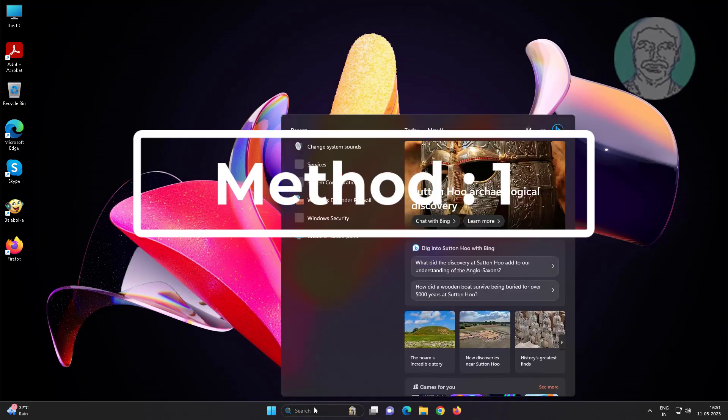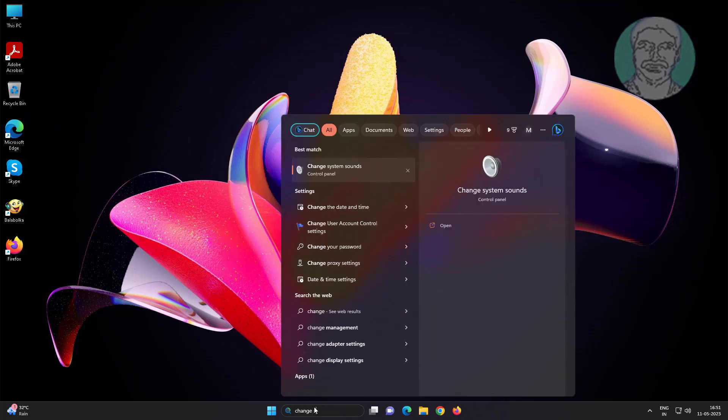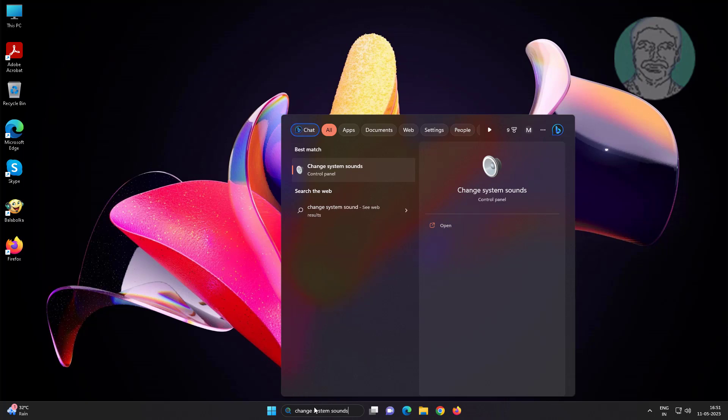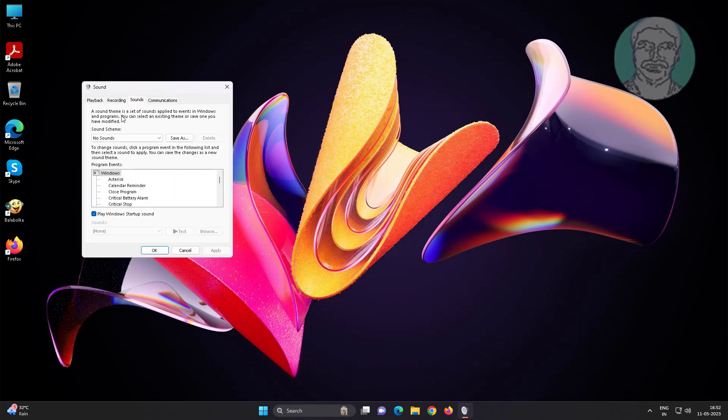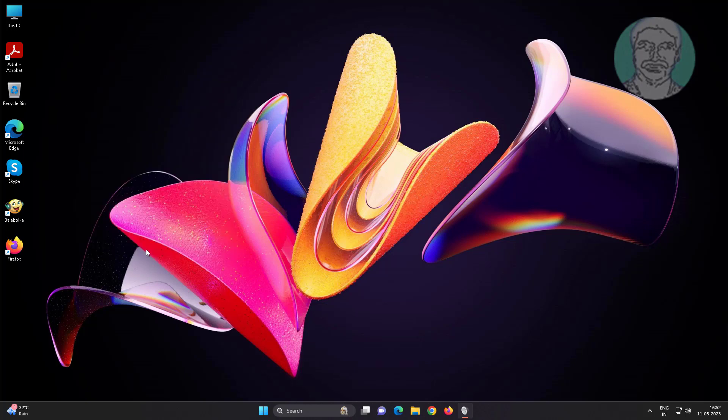First method: type 'change system sounds' in Windows search bar, click change system sounds. Change to Windows default, click apply, click OK.